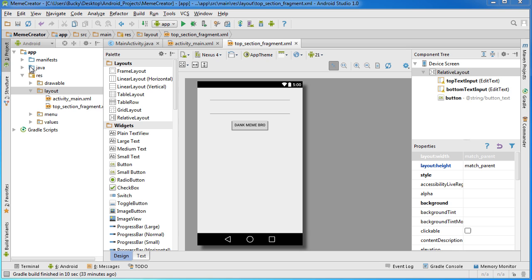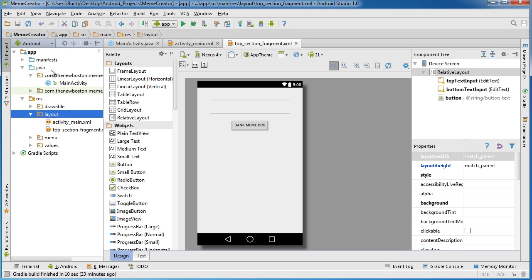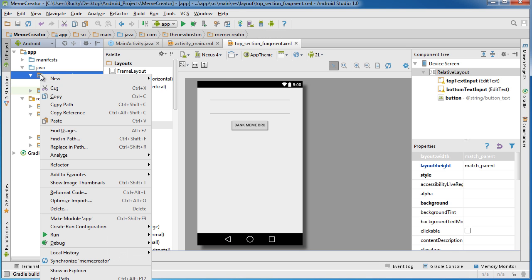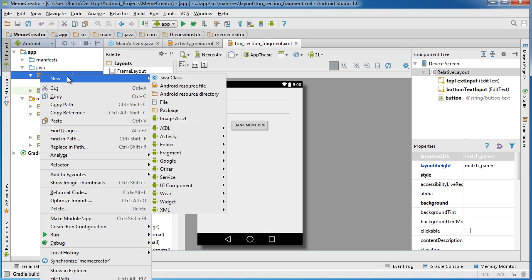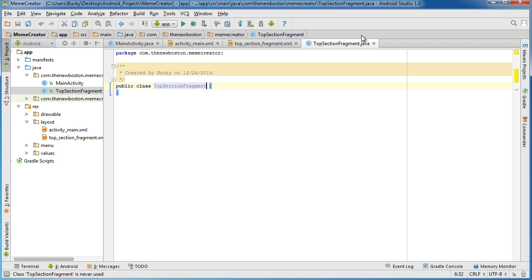So in your Java folder right here, go to your package that holds your main activity and we want to add a new class — right click your package, new Java class. For the name of this, I'm going to name mine TopSectionFragment. Looking good, hit OK, and check it out.